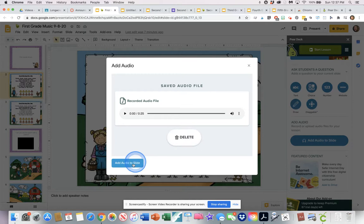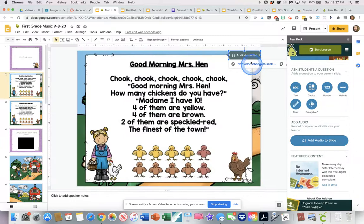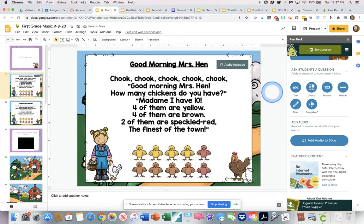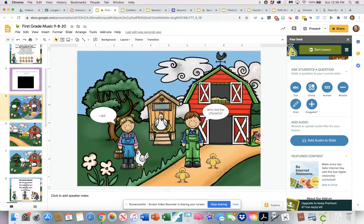I can go ahead and click save and add the audio to the slide. Once the audio is added, there'll be a little button right here — don't change that link because we want it to be functional. So scrolling down, here's another song I'm doing.